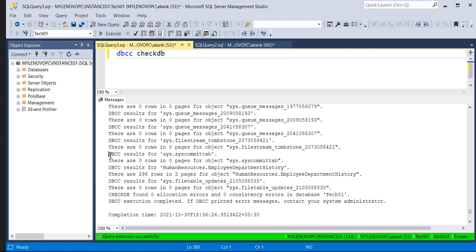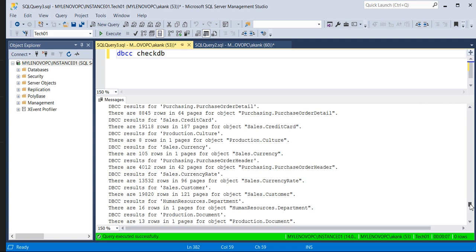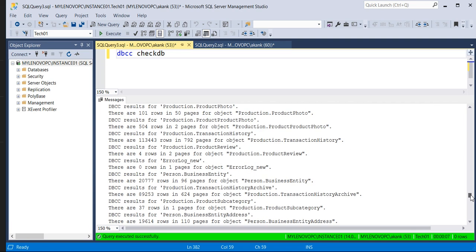So it's going to check each and every row and each and every table object — for example, HumanResource, which is one of the tables in that particular database. So basically these three areas — these three commands — are included within DBCC CHECKDB.